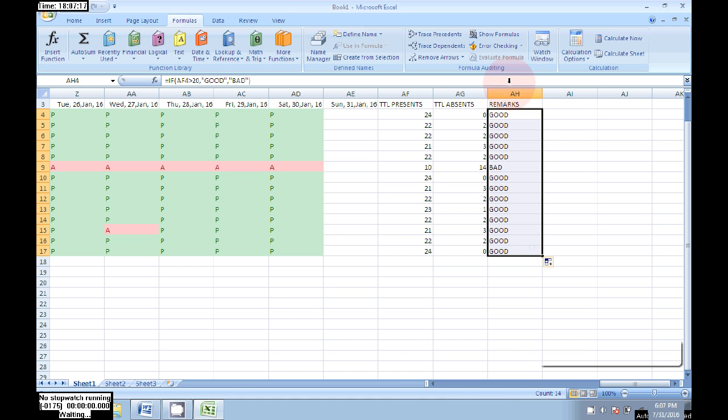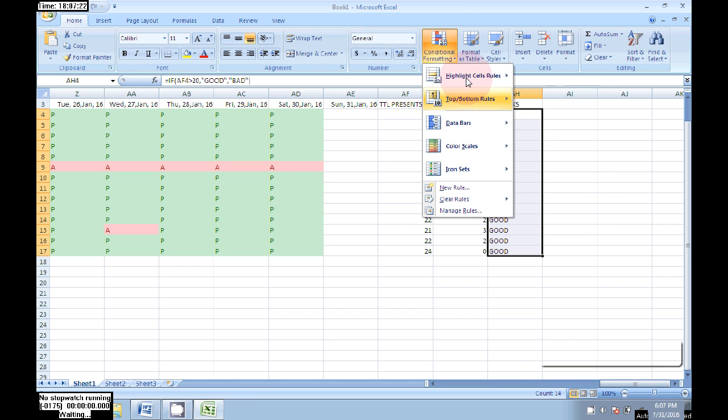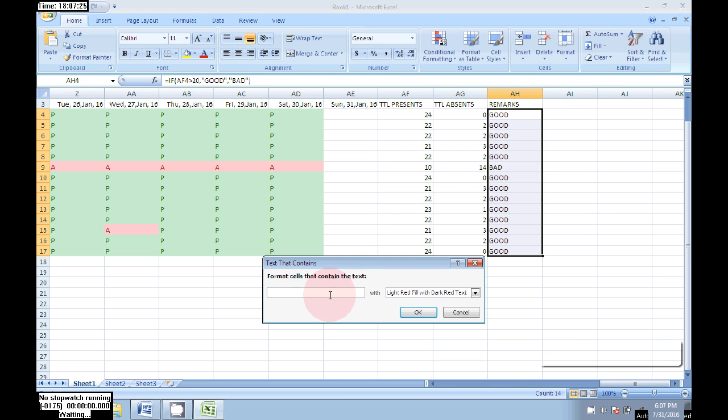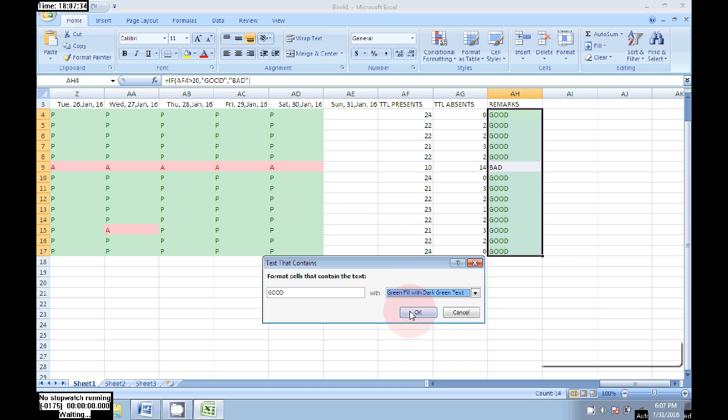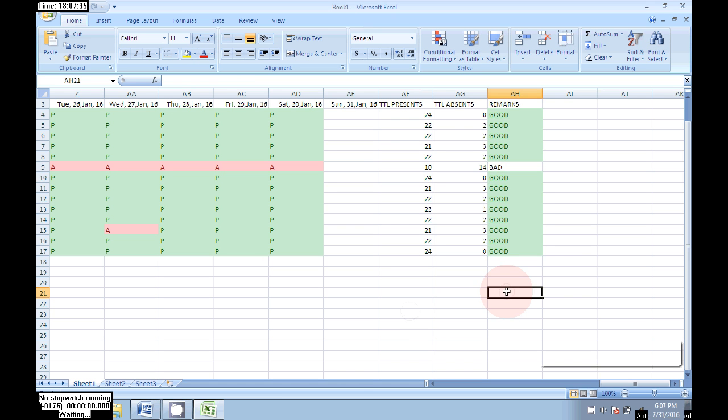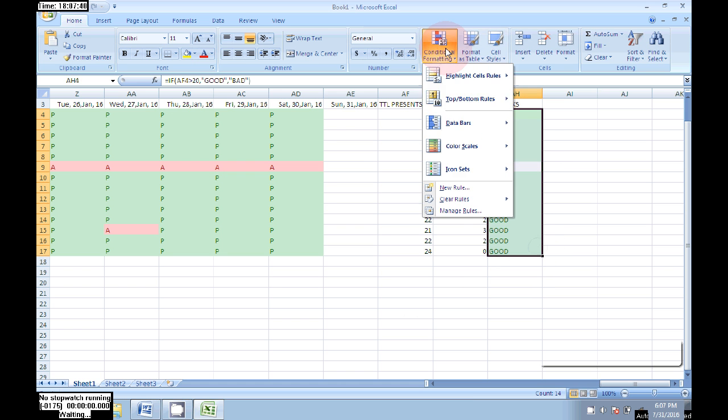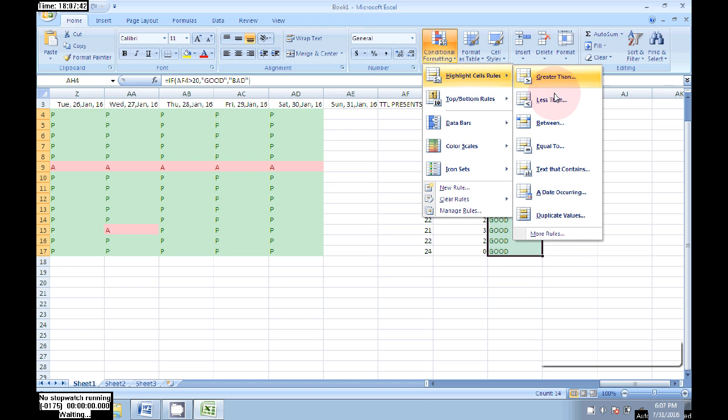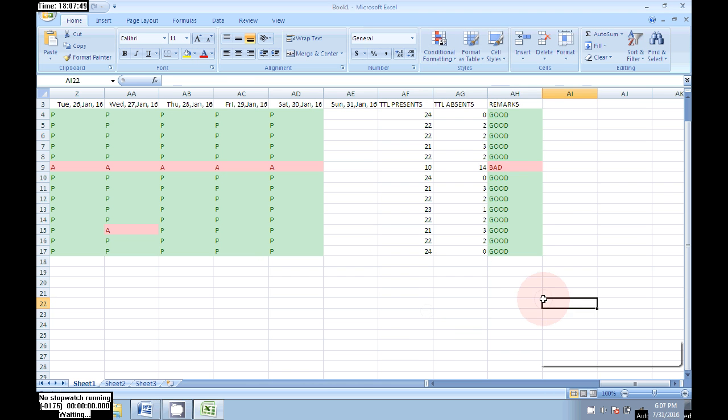Select all, go to Home, Conditional Formatting, Highlight, Text That Contains 'good', select the color green, click OK. Again select the same, type 'bad', click on red color, OK.